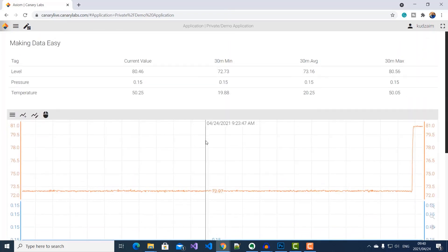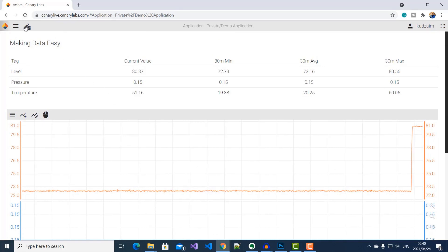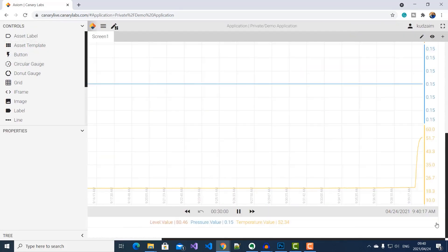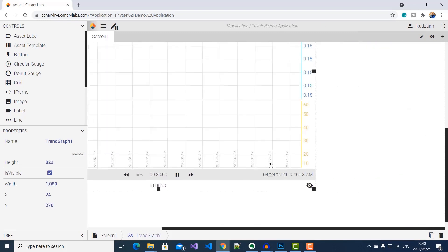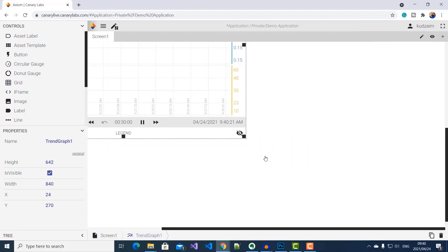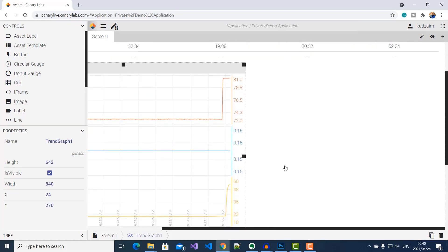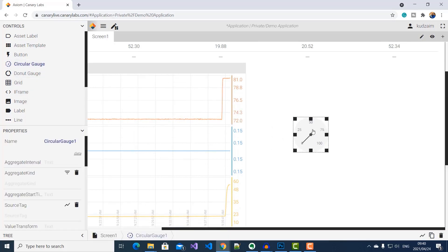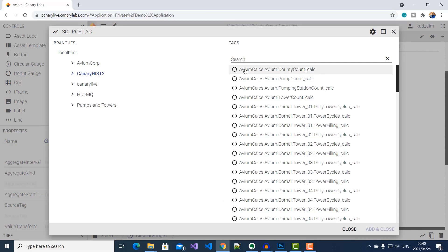And if I need to add more controls to my application, I can click on edit. I'll resize my chart area. Drag a circular gauge.